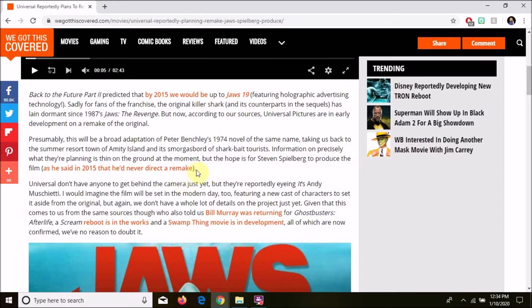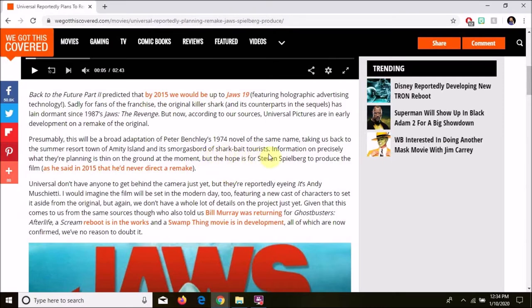By now, according to our sources, Universal Pictures are in early development on a remake of the original. Presumably, this would be a broad adaptation of Peter Benchley's 1974 novel of the same name, taking us back to the summer resort town on Amity Island, and a smorgasbord of shark-meat tourists. I gotta give you credit for that line, that's pretty funny.